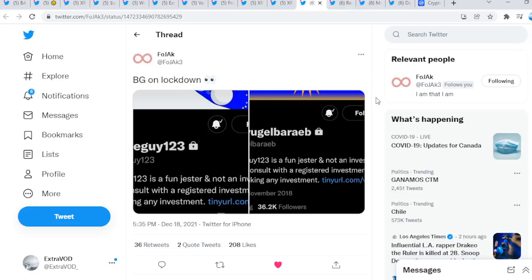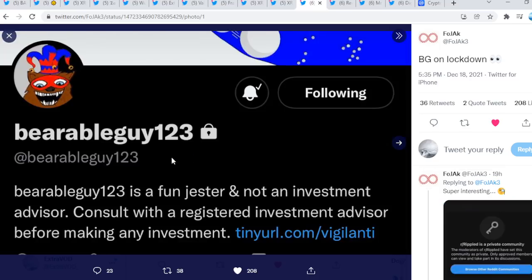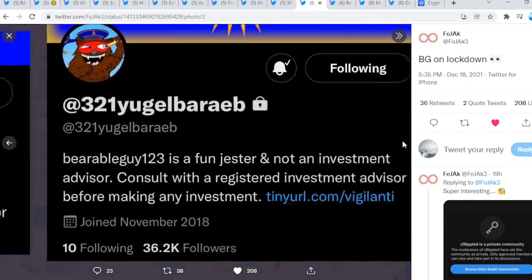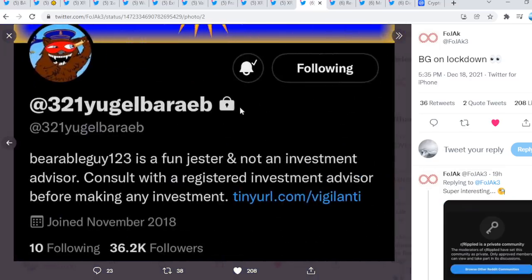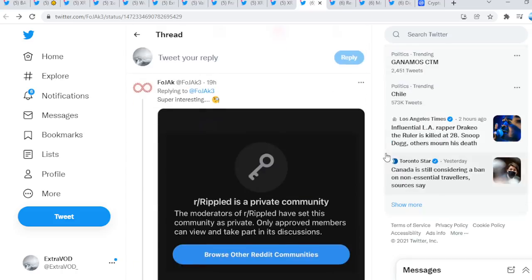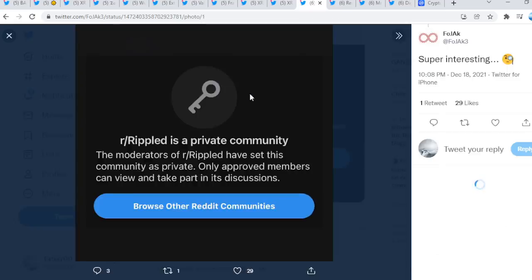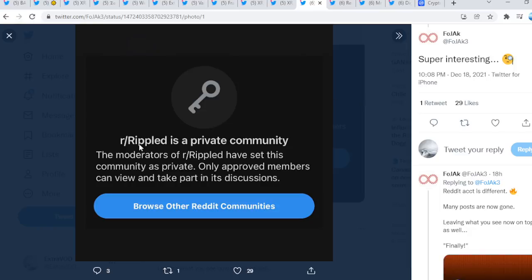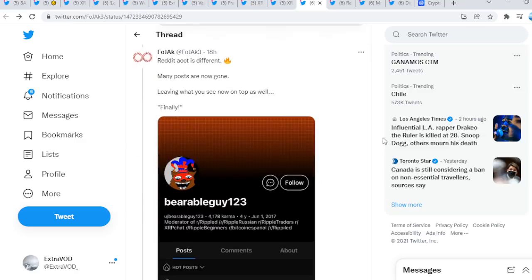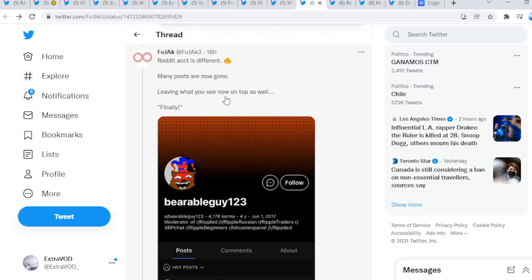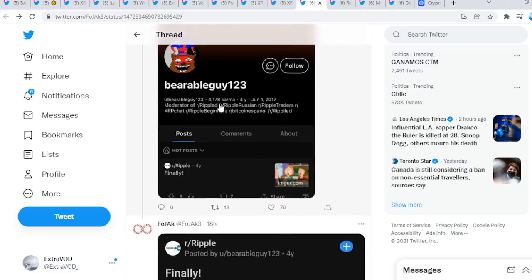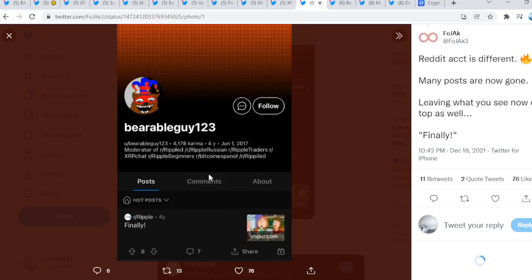Right now photo check to see that BG on lockdown. As you see right here, and as well as this right there. If you go down here, super interesting. Ripple is a private community, a key. Where else have you seen that key?